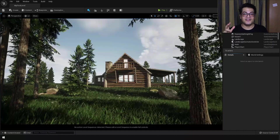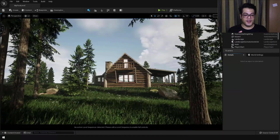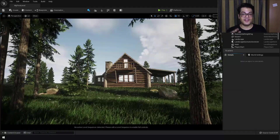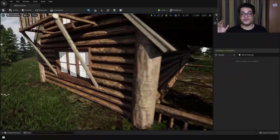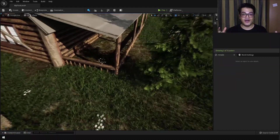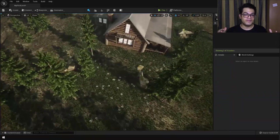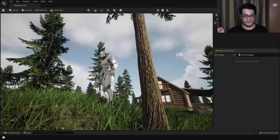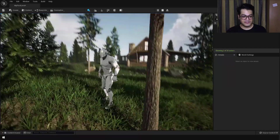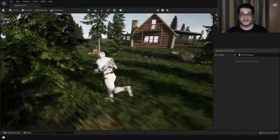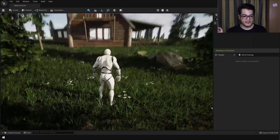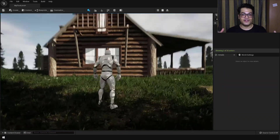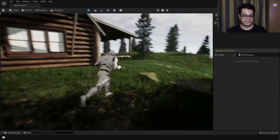Hey guys, welcome back to the channel. In this video I'm going to show you how to create this scene inside UE5. This is a beginner friendly video, I'm going to explain everything along the way, and this is completely playable — if you just play the game you can see that the character can move around in the scene. This is a pretty good video for people who are starting out with the engine.